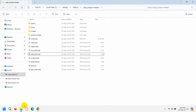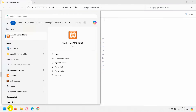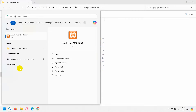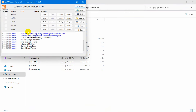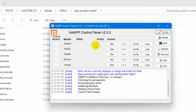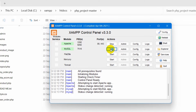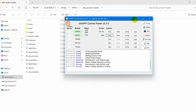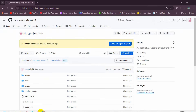Let me first open XAMPP. Just search for XAMPP and open the XAMPP Control Panel. Then start Apache and then MySQL. Let's minimize this and go back to our browser.